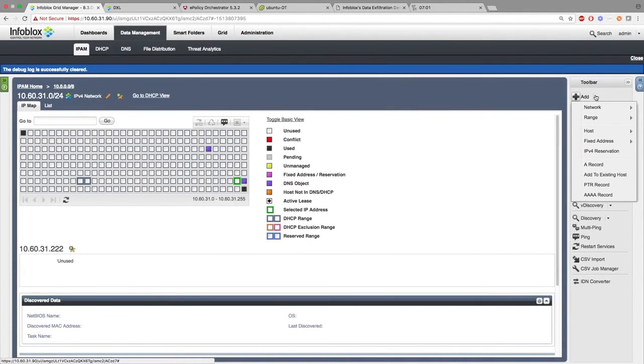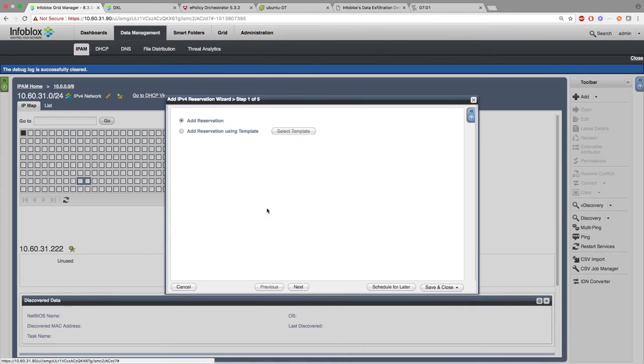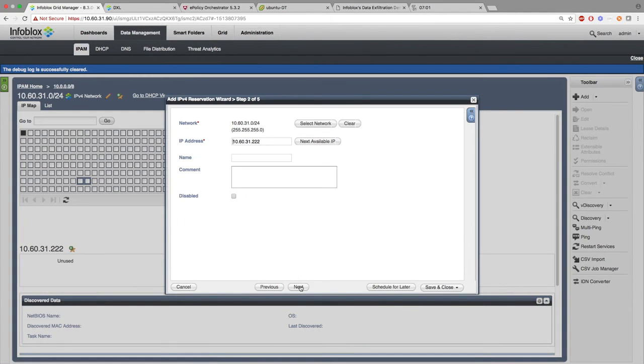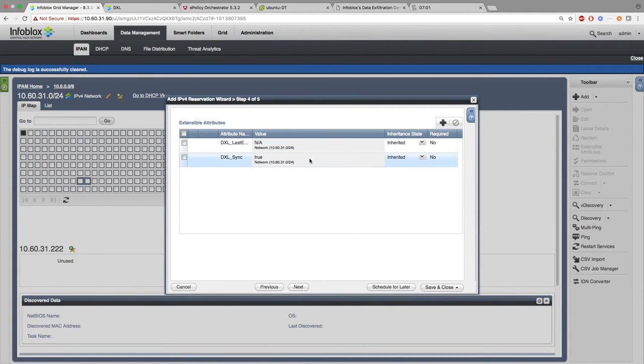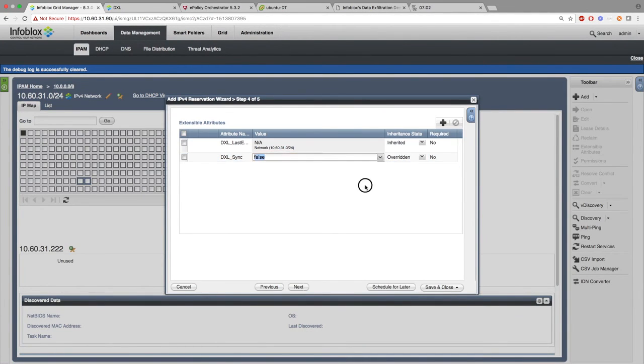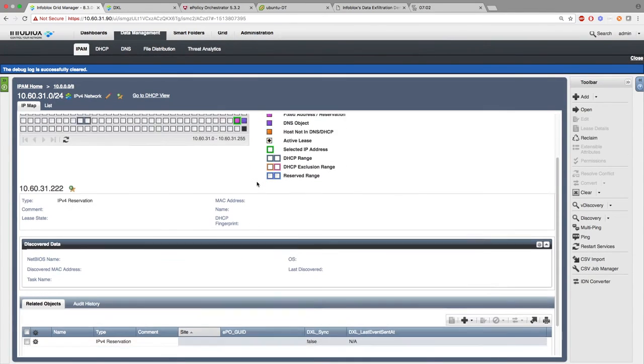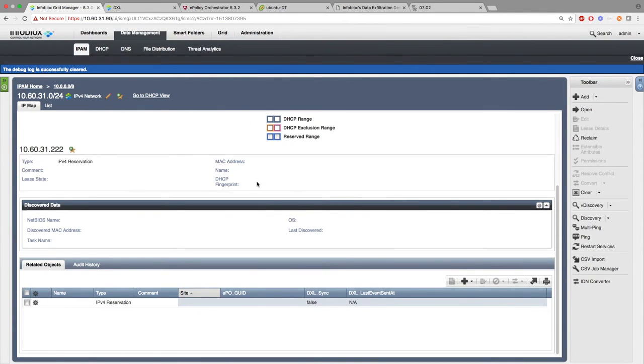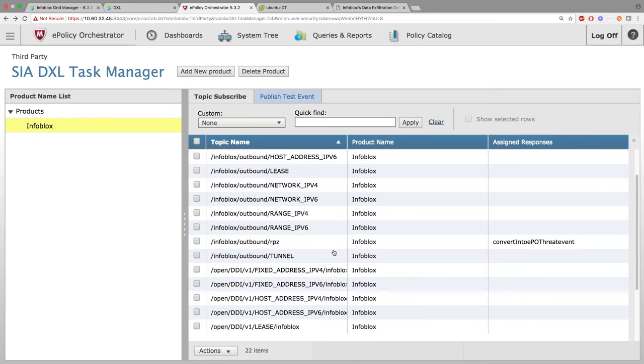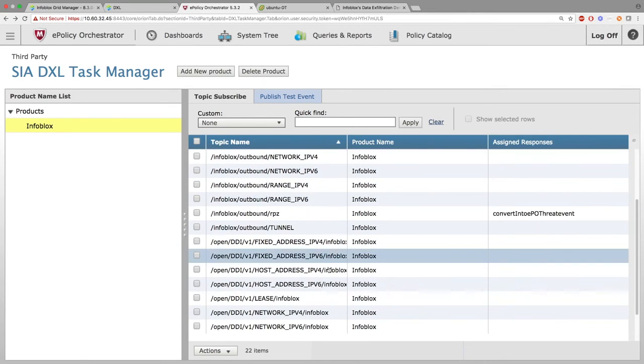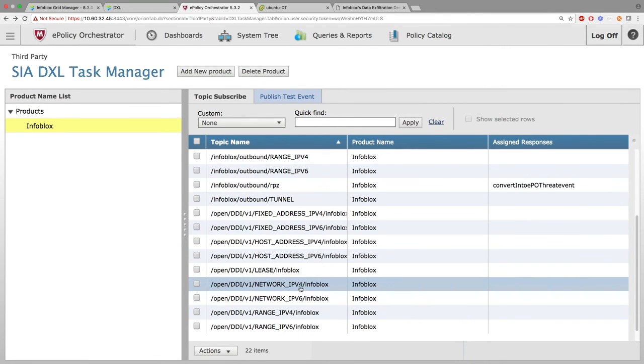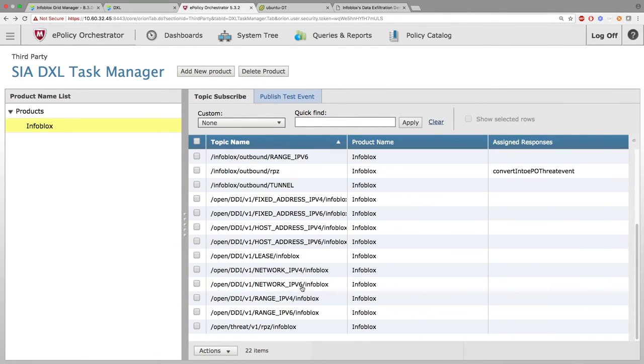Next, I will be adding a reservation, however, I will be changing the sync extensible attribute defaults, making sure that the information is not sent to McAfee's site. And at the bottom, you can see the extensible attributes were not updated. Then on McAfee's site, you can see the information was not sent.